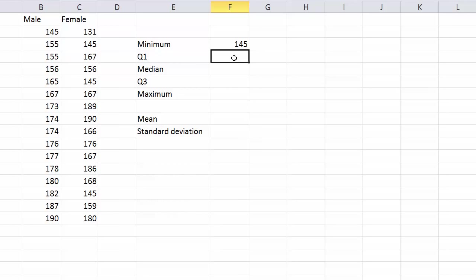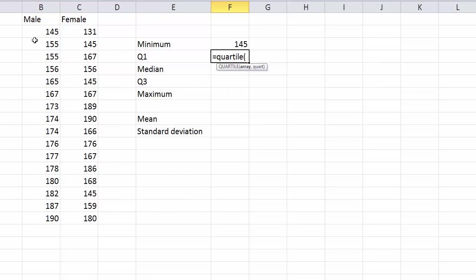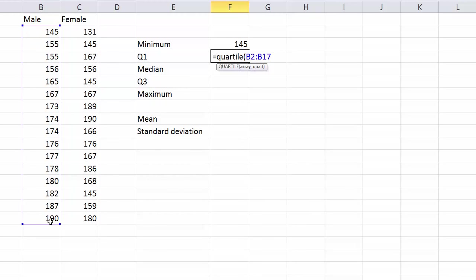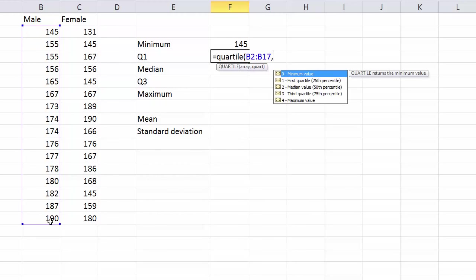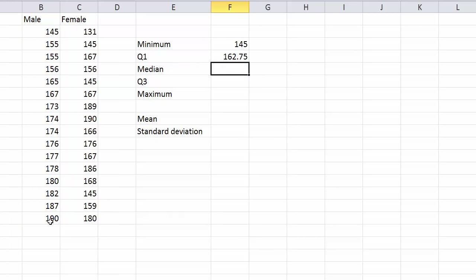And then we've got Q1. Q1 I like to use QUARTILE and then bracket, get the data you need and put another bracket on that. No actually, don't put the bracket on yet. Put a comma. I want first quartile, so I put a 1 there. Close the bracket and that gives me the first quartile.